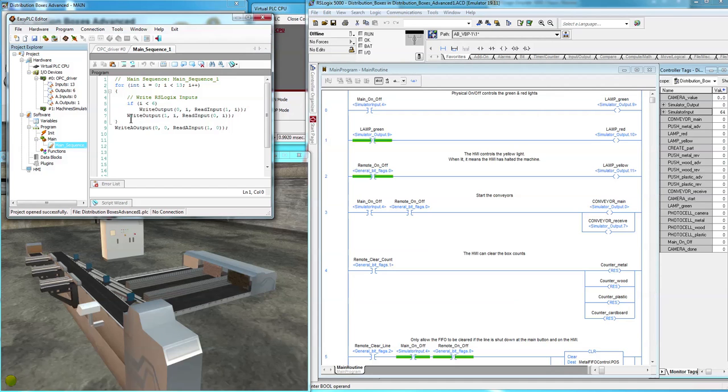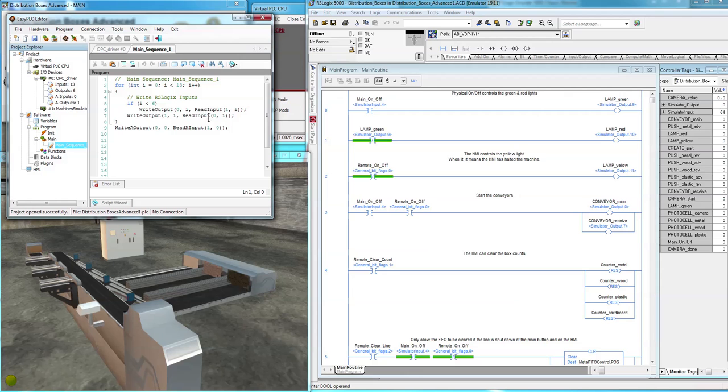And then we also, at the same time, for all of them, between 0 and 12, we want to write the output 1, which is the machine simulator output. And we're going to write it to the output of 0, which is the OPC driver.